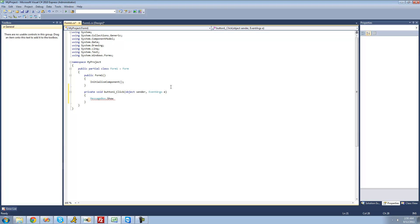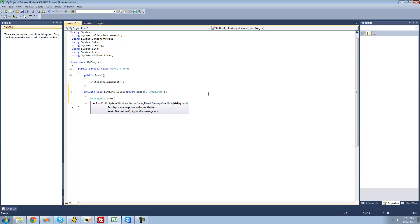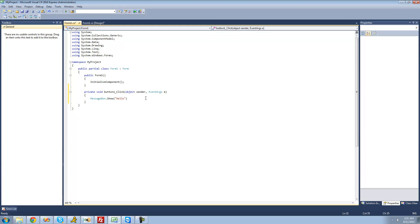In order to have this message box be shown, we're just going to want to put two parentheses. Inside of these parentheses is called parameters. To find out what you have to put inside, just put one parenthesis up and IntelliSense will pop right up and tell you what to type. It says 'string text' — a string is basically text. It gives you a description: it displays a message box with specific text. To end every single line of code, you're just going to want to put a semicolon, which tells the C-sharp compiler that the line is finished.